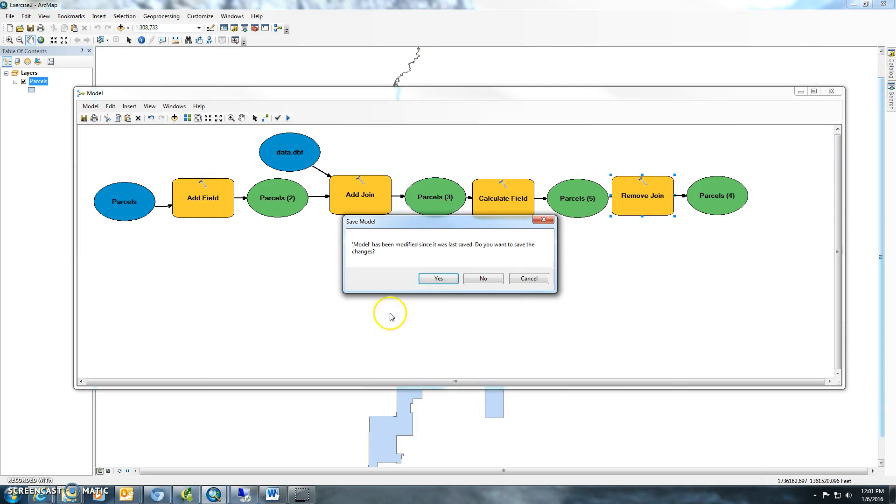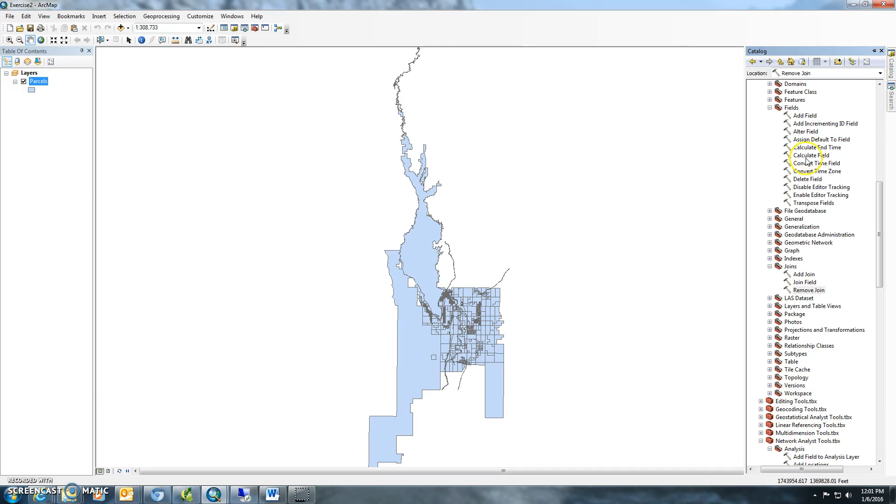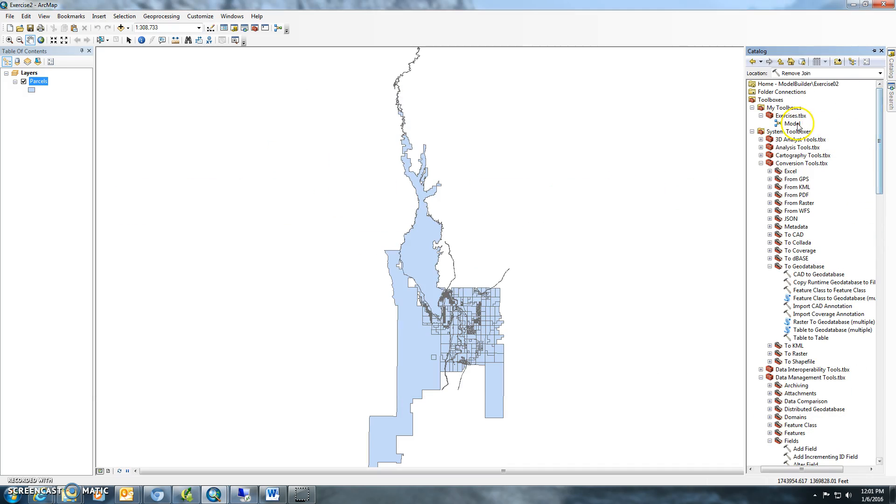Go up here. You can actually go to your model here and rename it. We're just going to rename it to exercise 2.